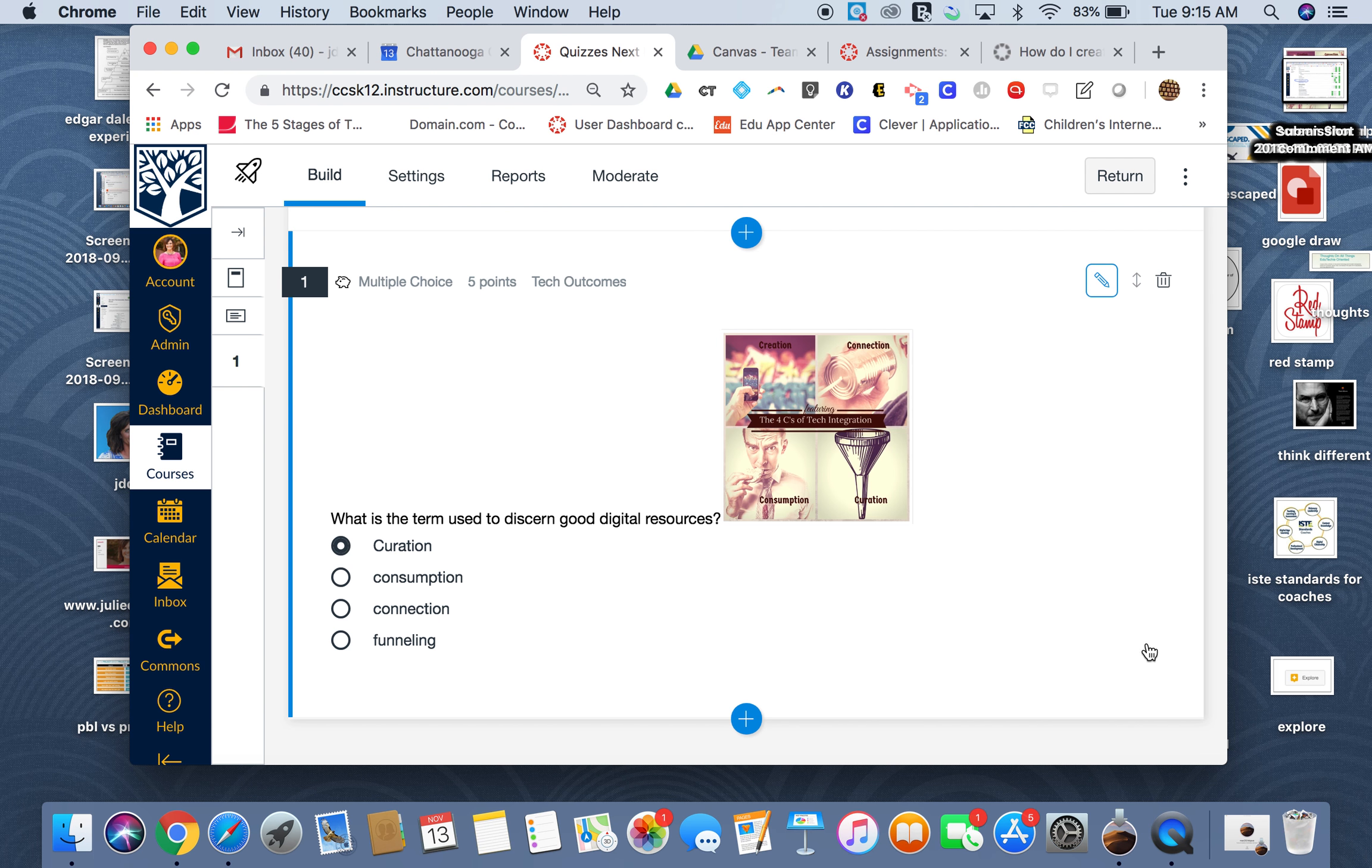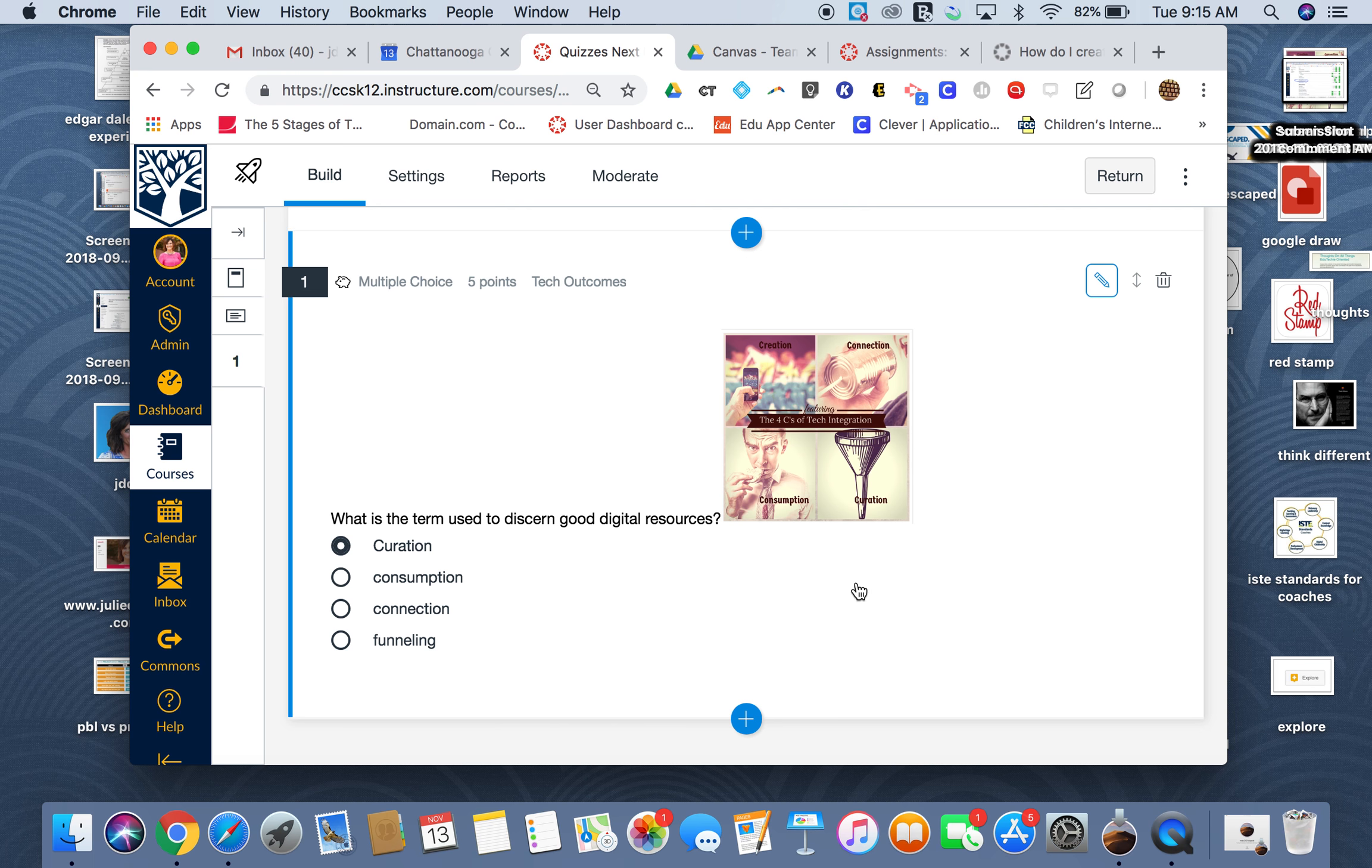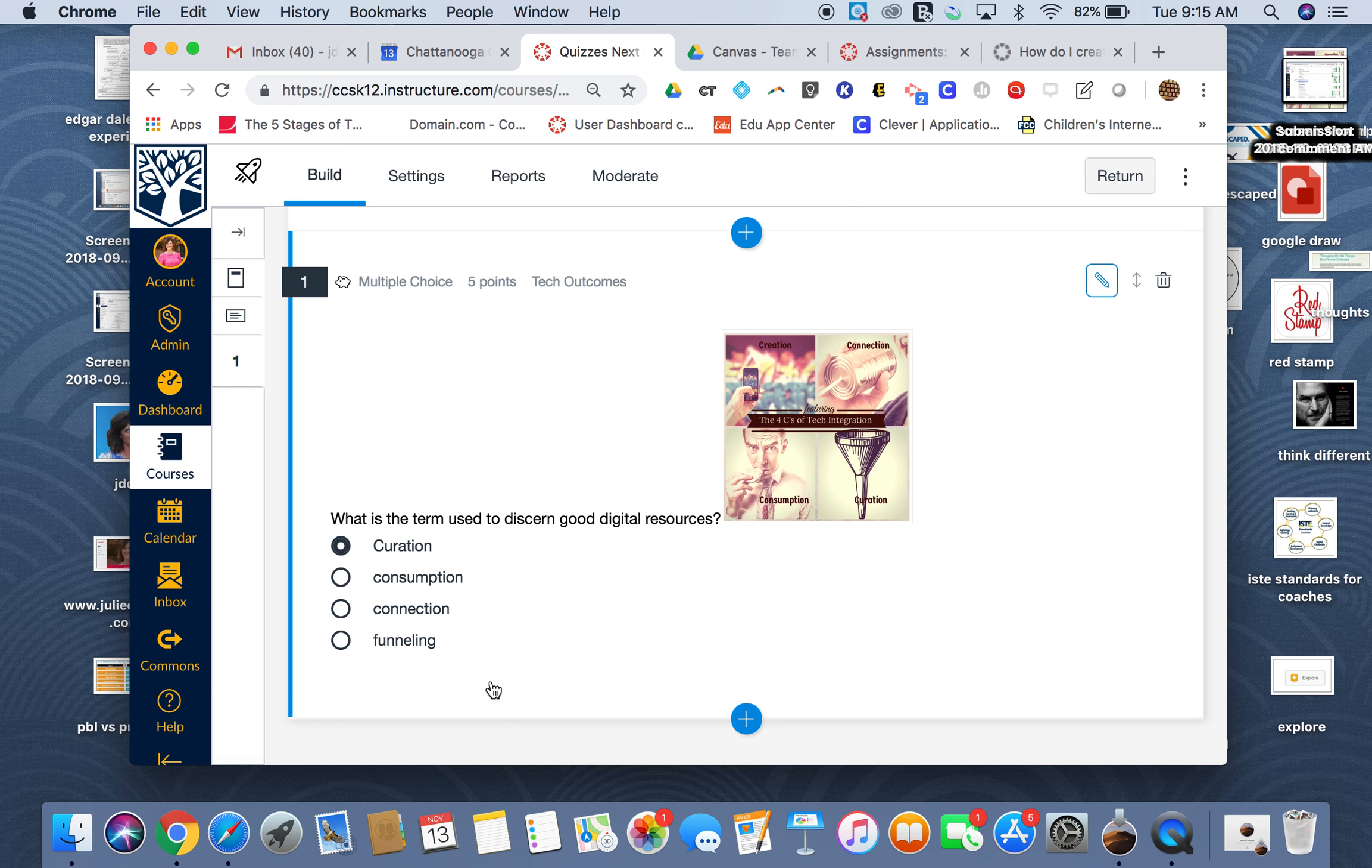Once it's done, I now have a quiz question that allows me to give partial credit based on what I've set it up as. So this is a really neat option that you don't have in just regular Canvas quiz.